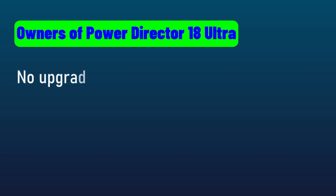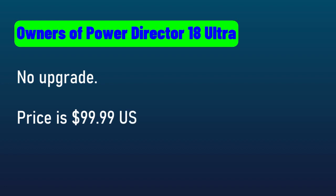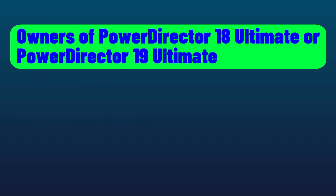So what's the cost? If you own Ultra, the cheapest permanent version, you can't upgrade. The price is $99.99 to buy a brand new version of PowerDirector 20 Ultra. And that's your only option for that.